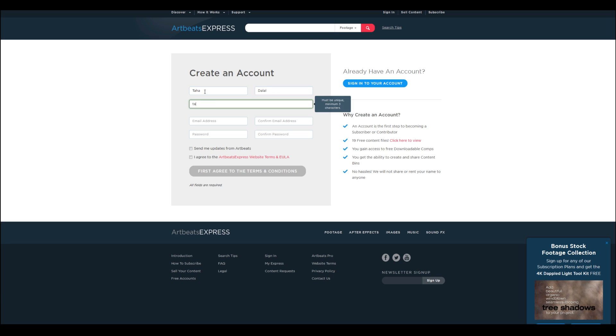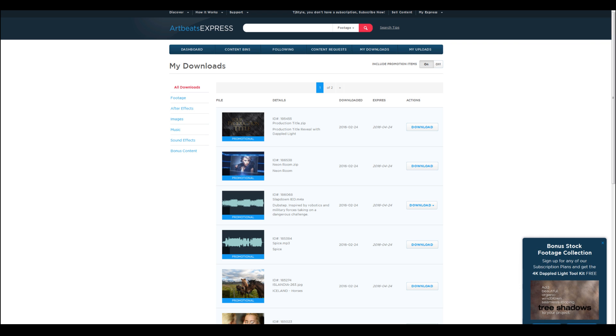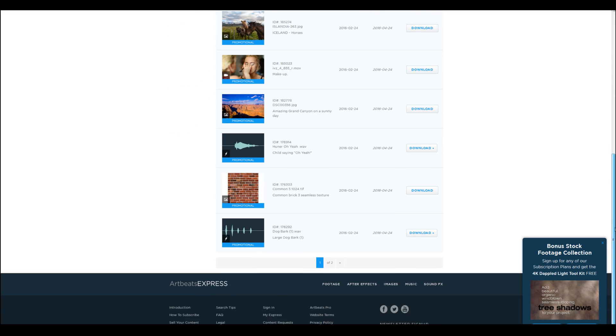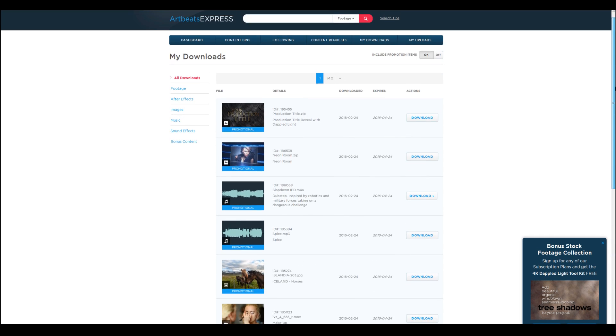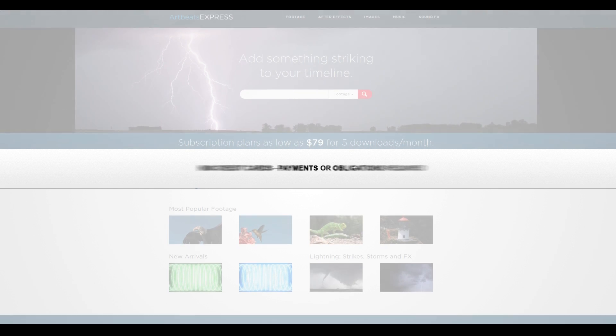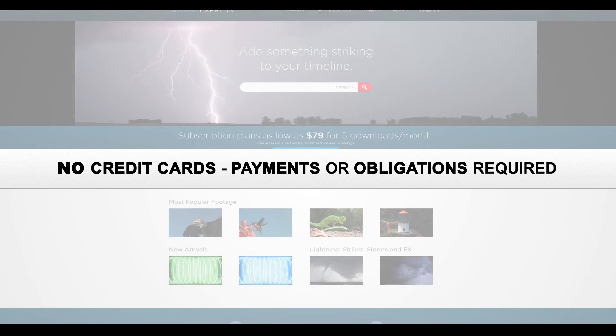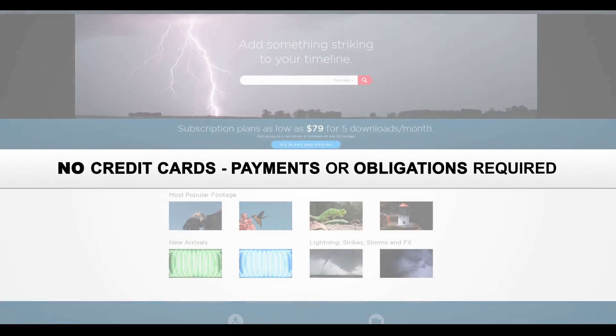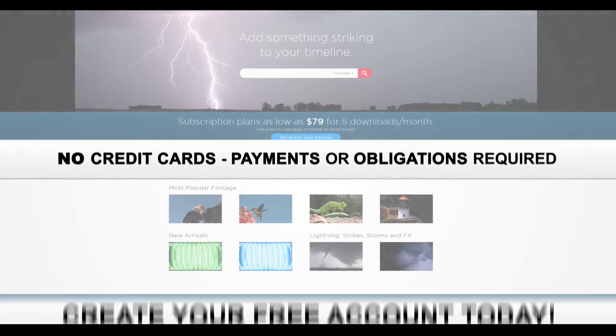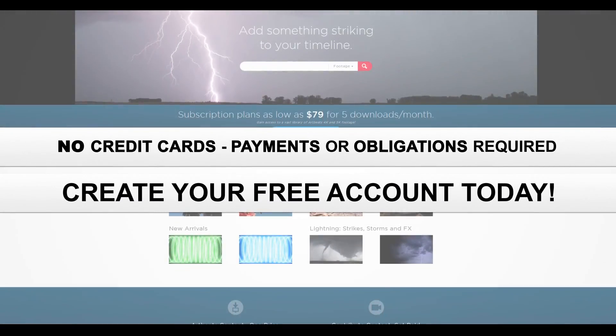Sign up today for a free account at artbeachexpress.com and receive 19 free pre-selected stock media downloads. No credit cards, payments, or obligations required. Create your free account today.